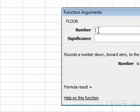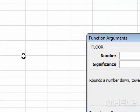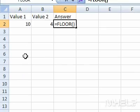Step 6: Click the Number text box. Step 7: Click the cell that you want to use.